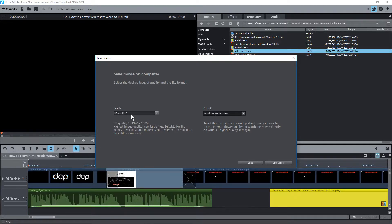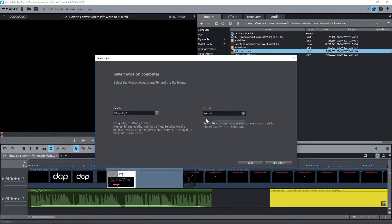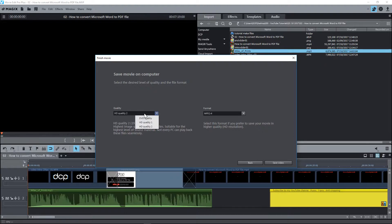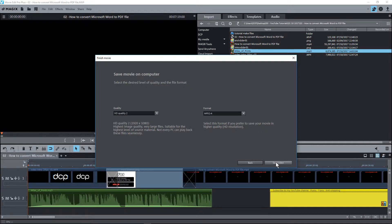And in here I've got a few different options. The file format I'm going to select as MPEG4. This is good for uploading to YouTube and I'm going to set the quality to high. I want it as the highest quality. I'm going to click save video.